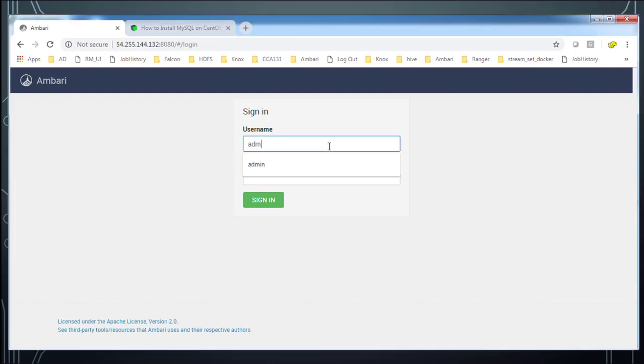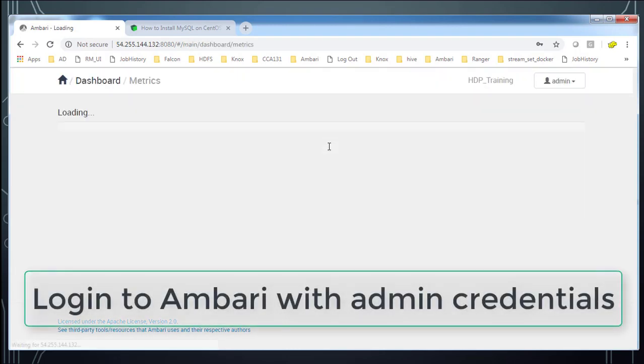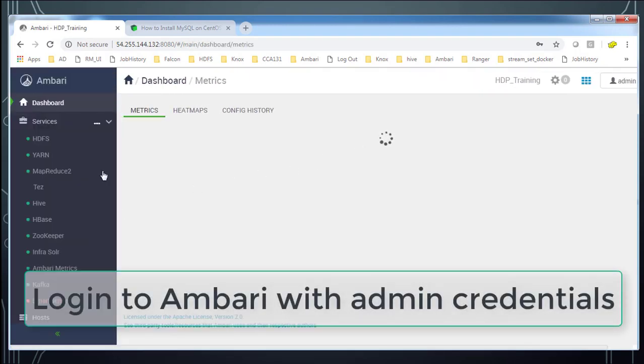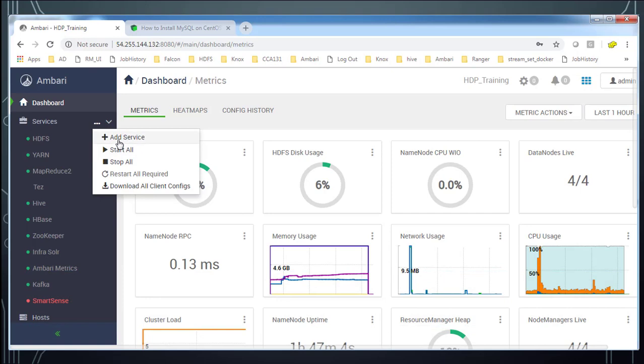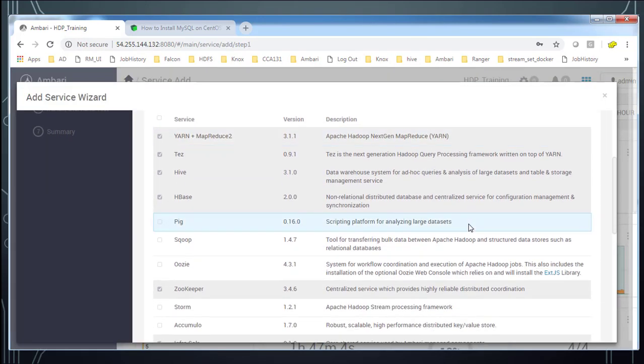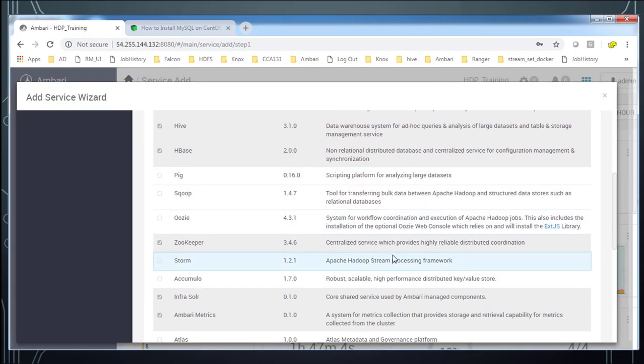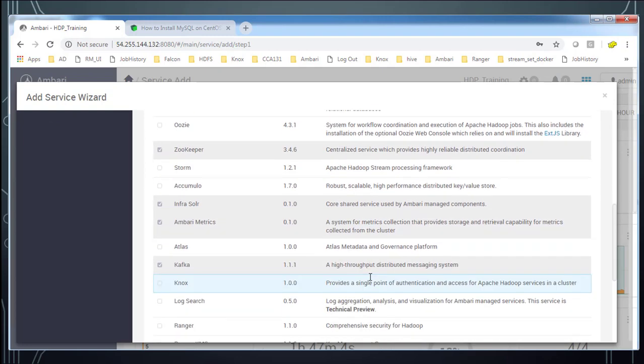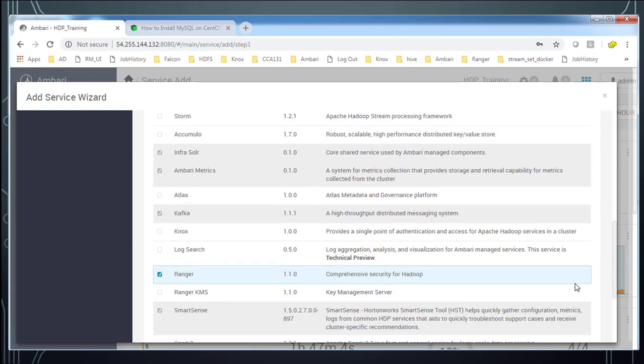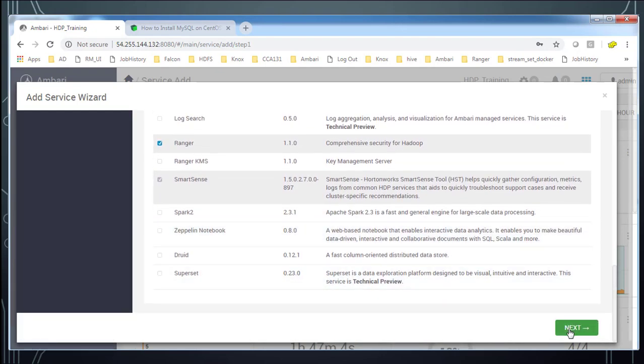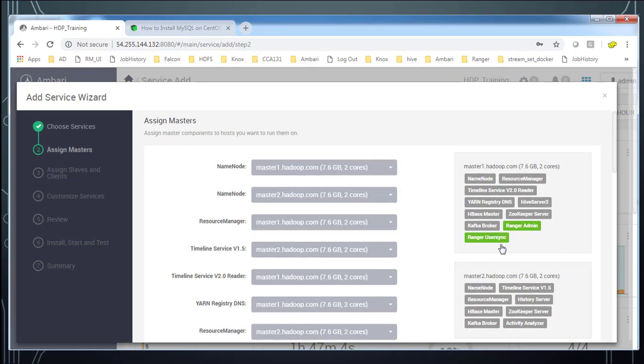So first login to Ambari by using admin credentials. That is admin, admin. So once you login, from the dashboard services go ahead and select add service. And then scroll down and select the ranger service. You can see the ranger service here and scroll down again. And then go ahead and hit next button to continue.